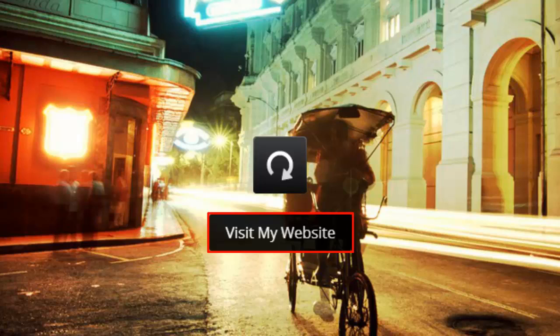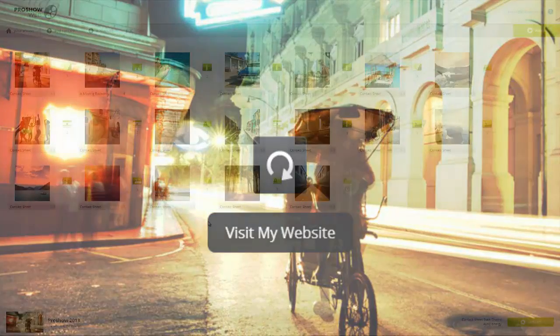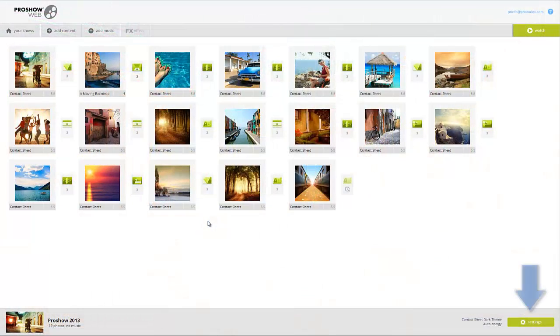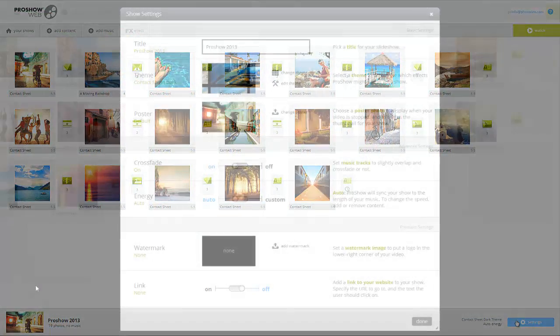To add a link, click the Settings button at the bottom of the window.